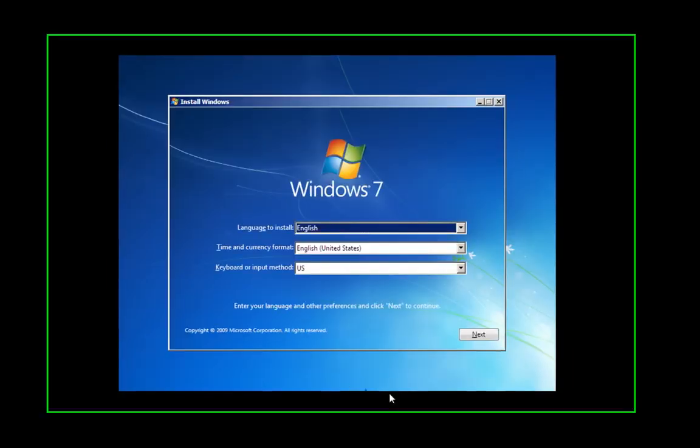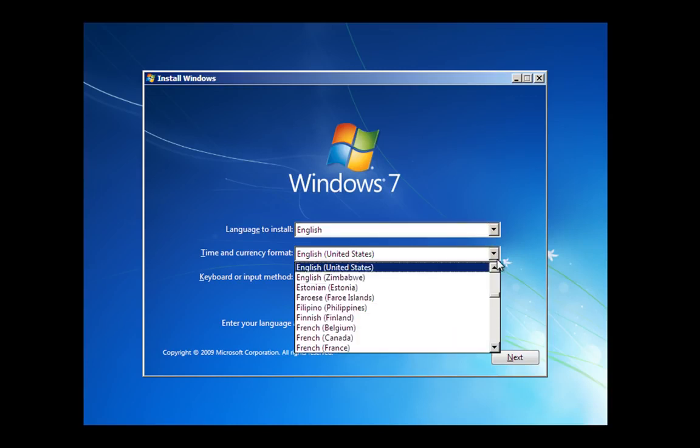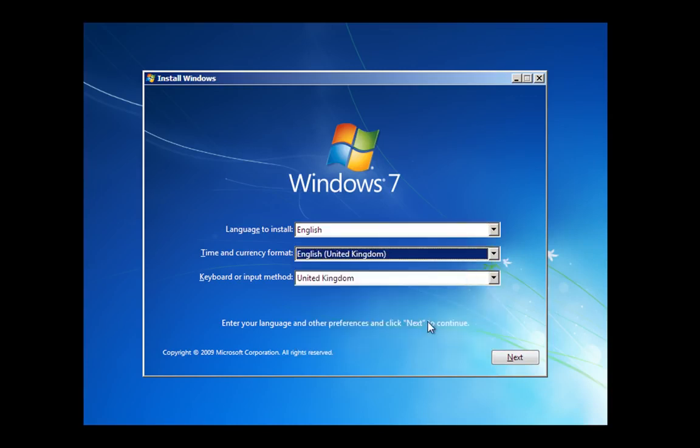Here we go. It's going to ask us for our language and I'm in the UK so I'll just switch that to UK and then hit next.